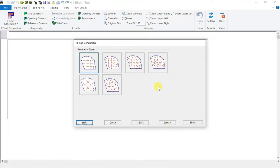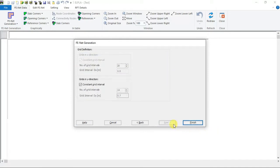Then we have to define the net. Choose rectangular net. Click next.